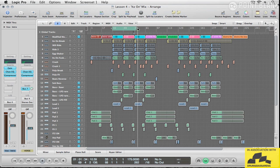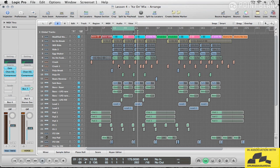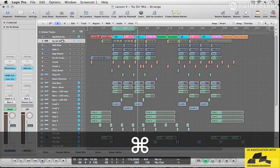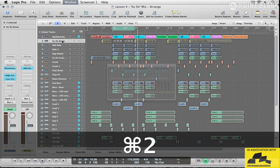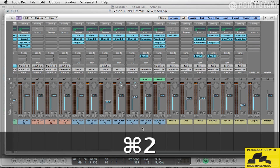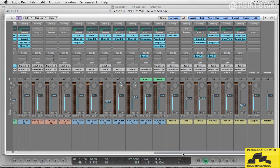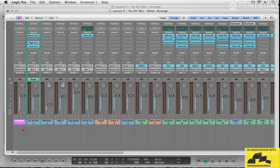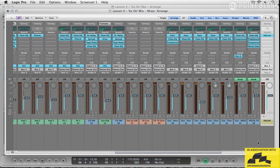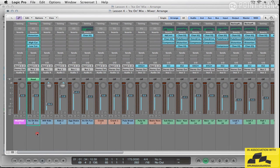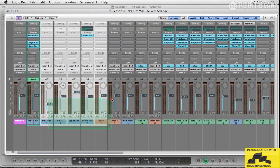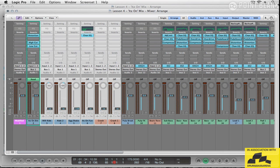Now, this is a very busy mix. So essentially, what I'm going to have to do is start with the main beat and then bring everything in around it. So with that in mind, I'm going to bring down the levels on pretty much everything and then bring them up and in.